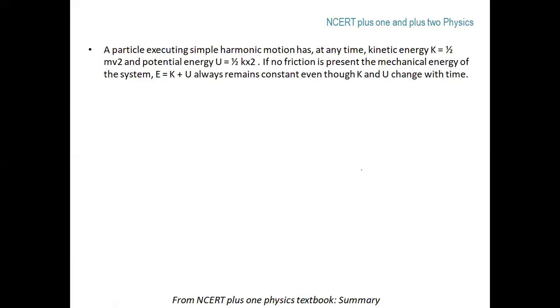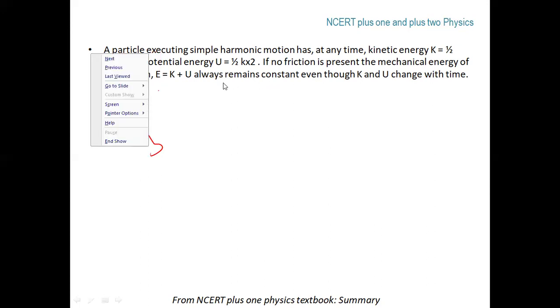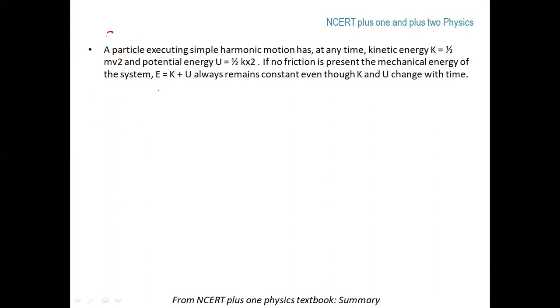Welcome to NCERT Class 9 Plus Two Physics. In the last video we covered energy — kinetic energy, potential energy, and total energy. A particle executing simple harmonic motion has kinetic energy K = ½mv² and potential energy U = ½kx². If no friction is present, the mechanical energy E = K + U always remains constant, even though kinetic and potential energy change with time.